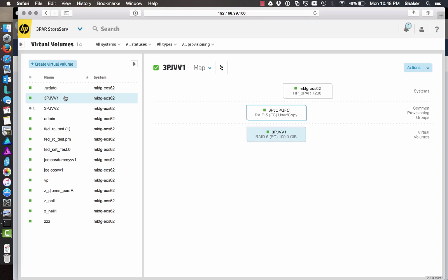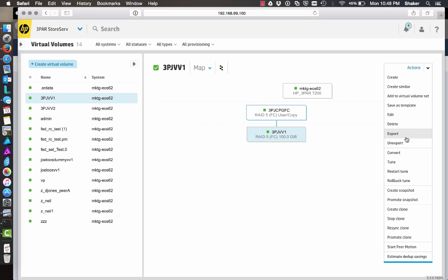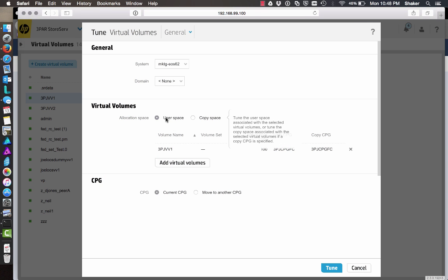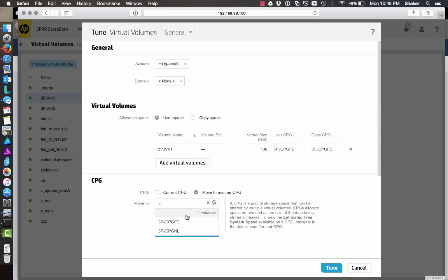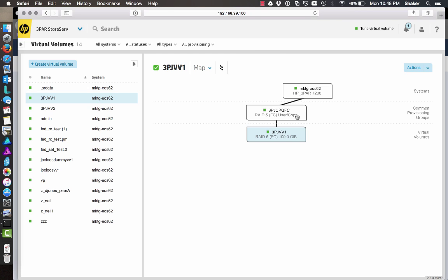So let's tune VV1 into the Nearline CPG. We'll do a tune on user space and move it into the Nearline one. You'll then see a split — the user CPG will be in Nearline, and the copy space will still be in FC.